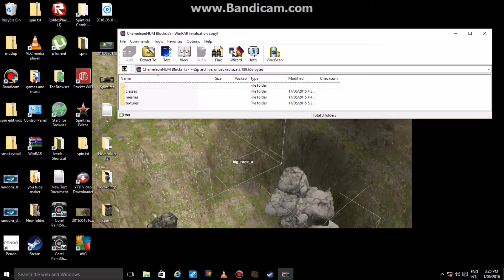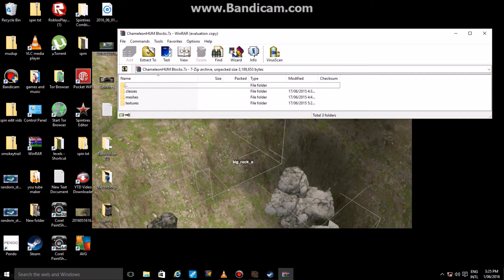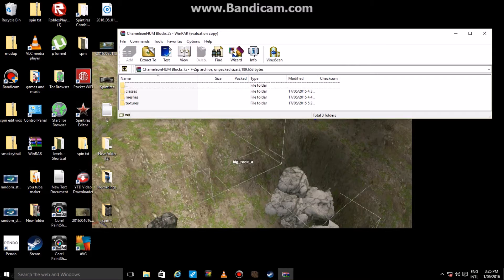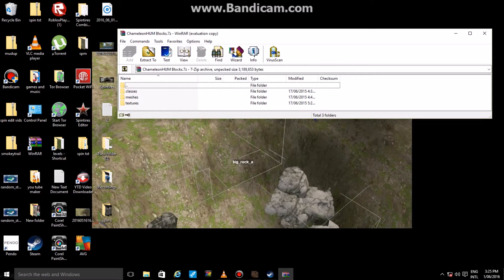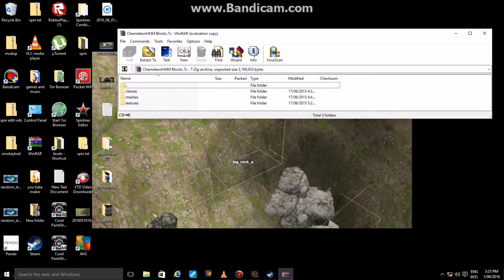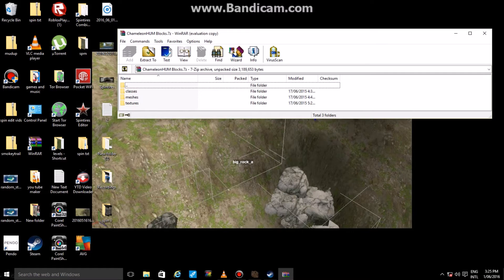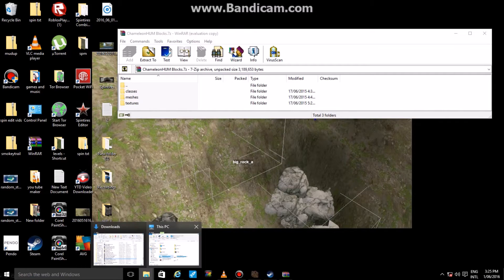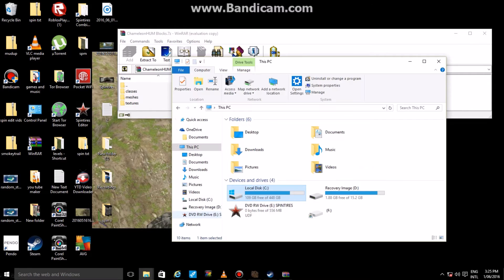Once you have the custom model pack and all that good stuff, find where it is on your computer. Once you found where it is on your computer, you'll see classes, meshes, textures. These are the custom models that you're going to be putting into your Spin Tires editor. You can open them up and have a look and see what's in there if you want.